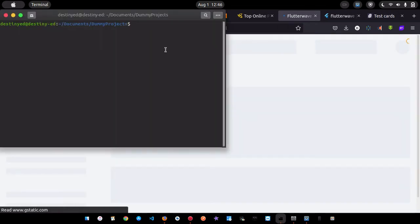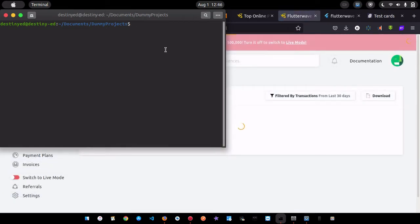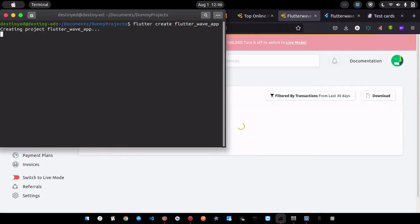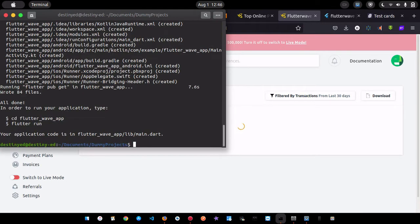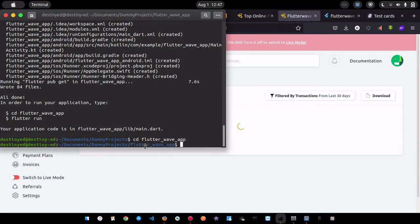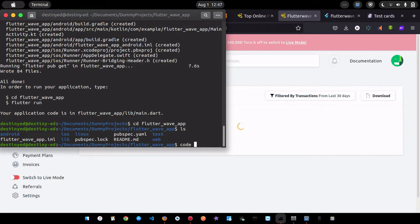Now let's build our application. I'll open my terminal — this is the directory where I want to create the project. I'll just run 'flutter create flutter_wave_app' and hit Enter, and let it build. All right, we're done.